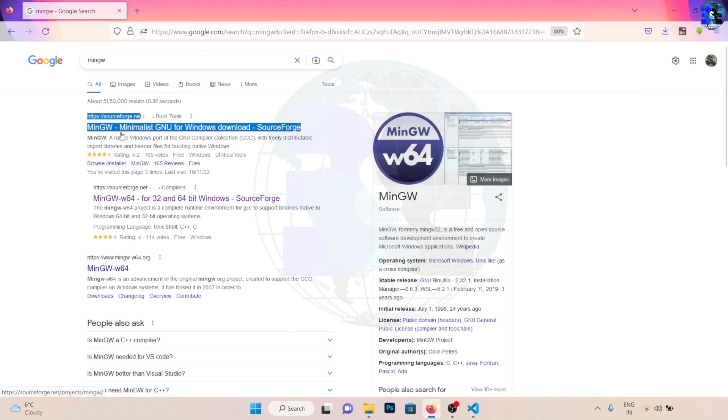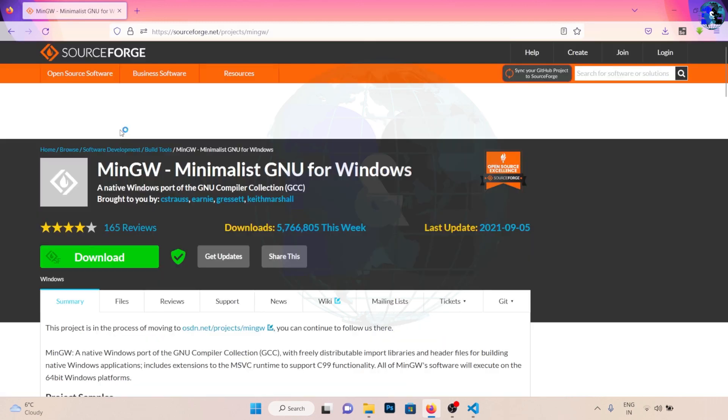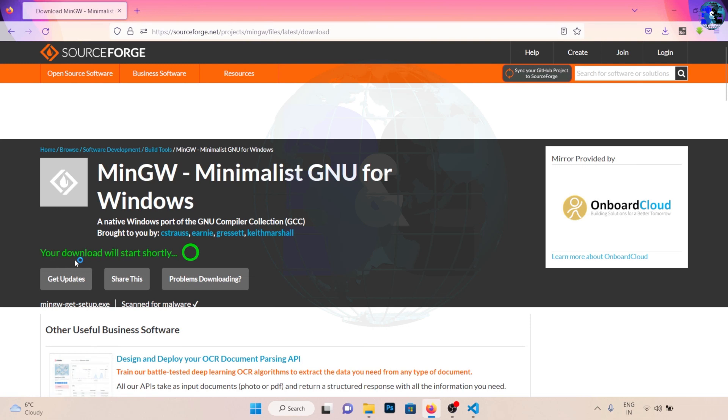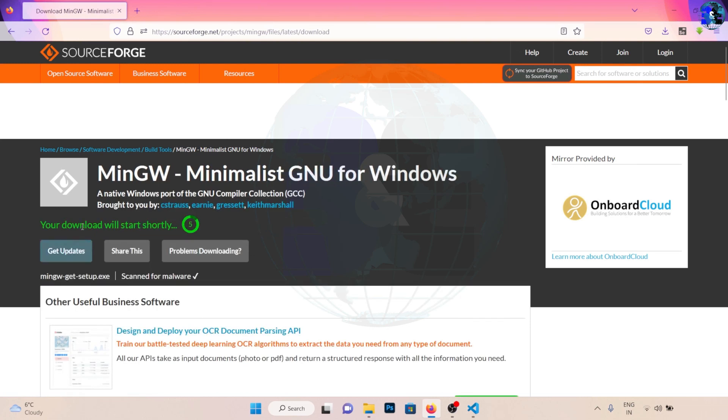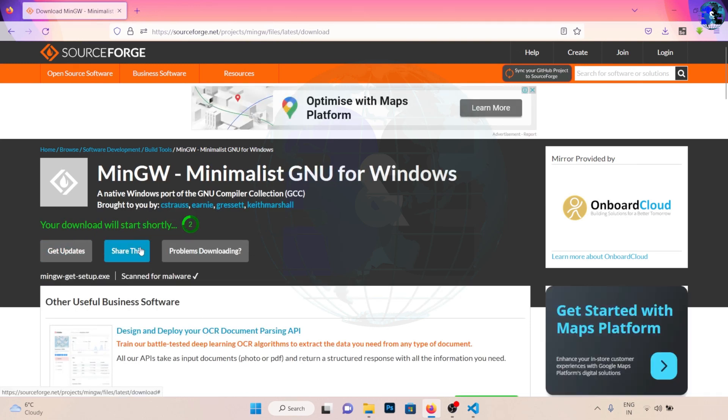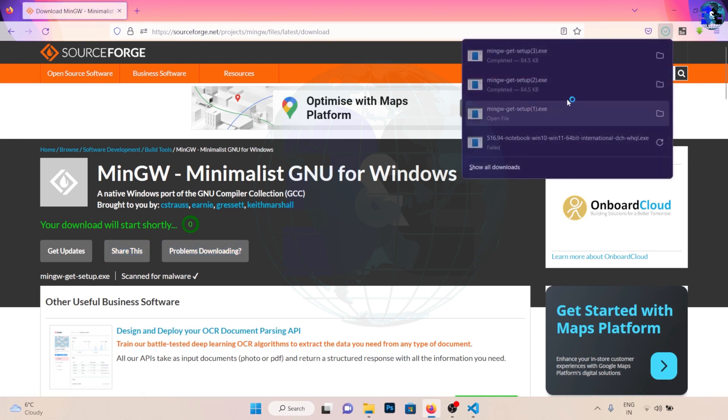So if you see this result, click on it. And after that what we'll do is click on this download. It says download will start shortly, so let's wait. And as you can see, the MinGW setup has been downloaded on my computer.